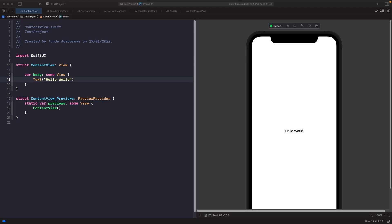Welcome back. In this video we're going to take a look at menus and all the different things we can do with them. Menus is a view in SwiftUI that allows us to present users with a set of options where they can perform an action. This is similar to context menu, but the difference is that we don't need to hold down on a view like we did with context menu.